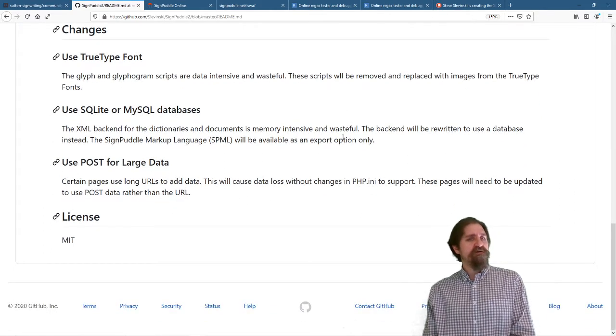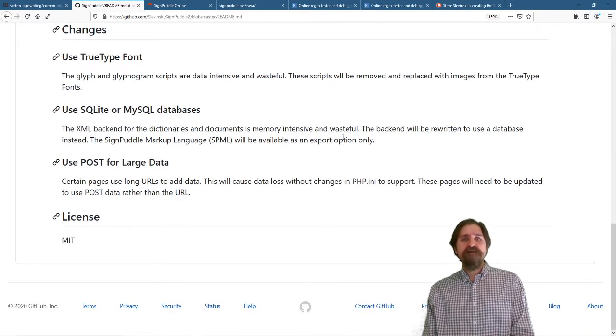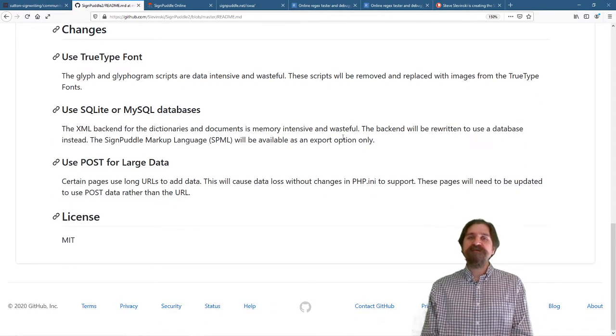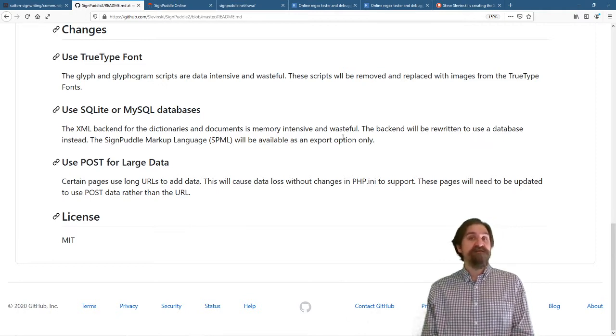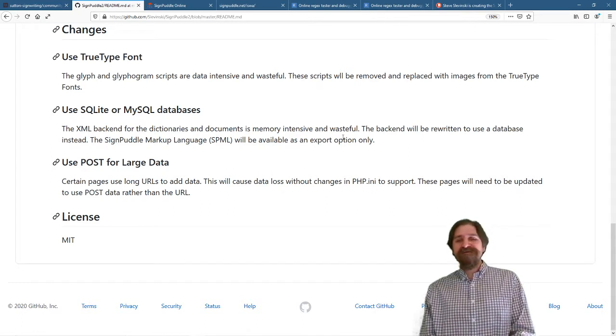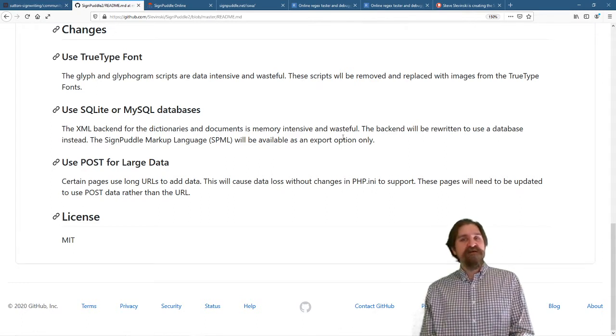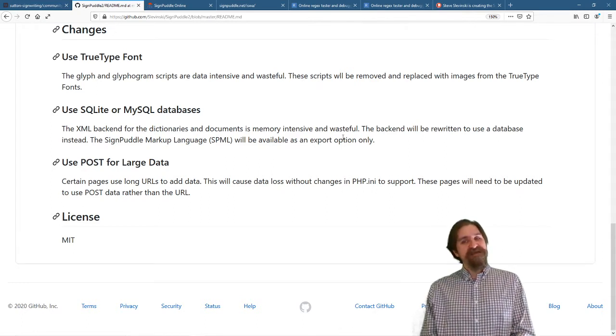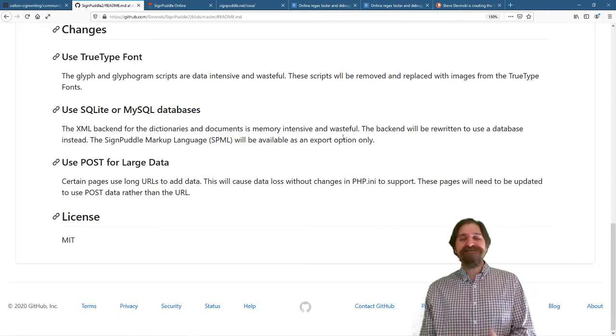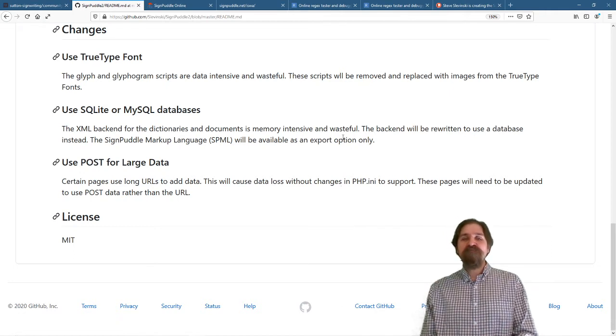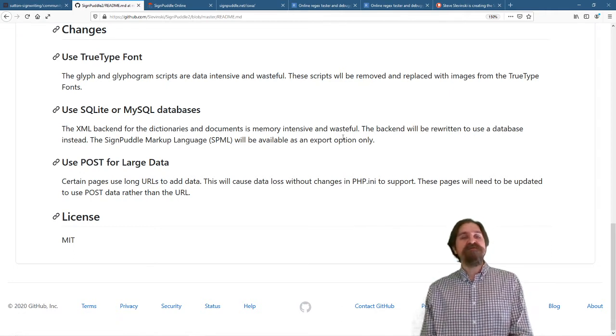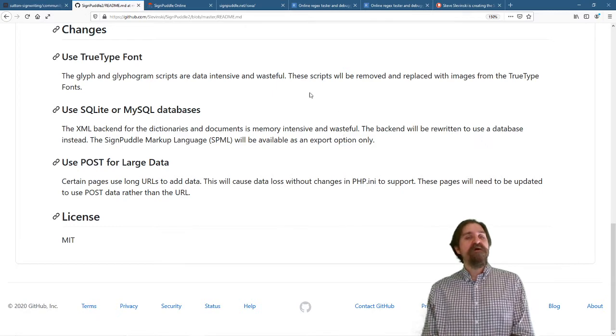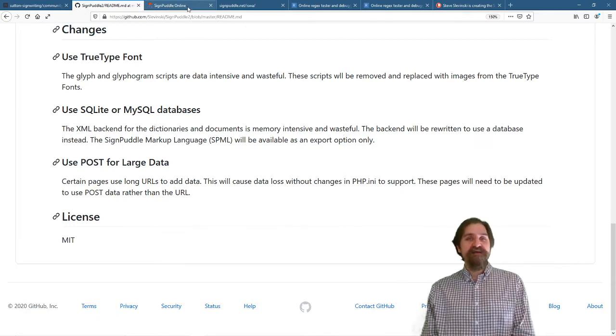Also, there are certain sections of SignPuddle 2 that use extremely long URLs to add data to the dictionaries and to the documents. This requires a custom setting in the PHP INI, and this can cause data loss if you don't set it properly. So these pages will need to be rewritten to use POST data like they should have been.